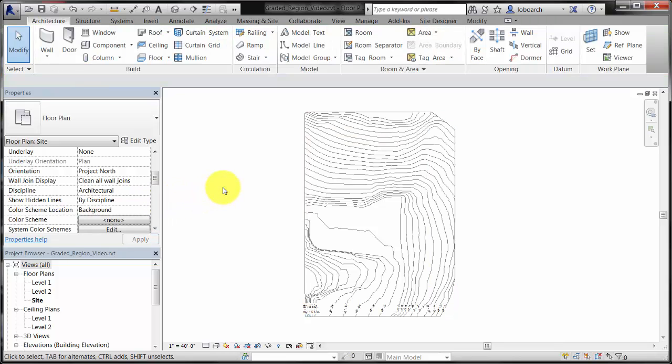This changes the way the existing toposurface is displayed and will make it easier to see the changes when creating the graded region.